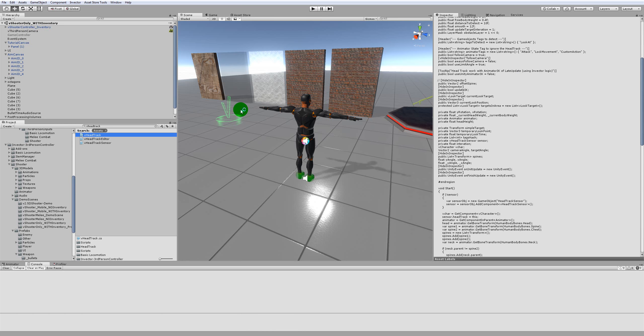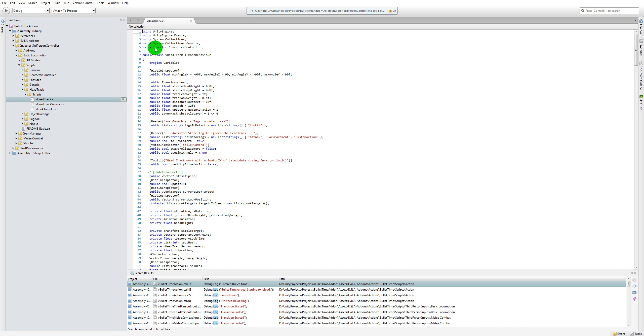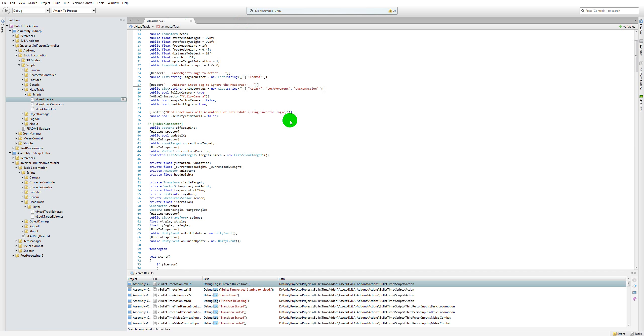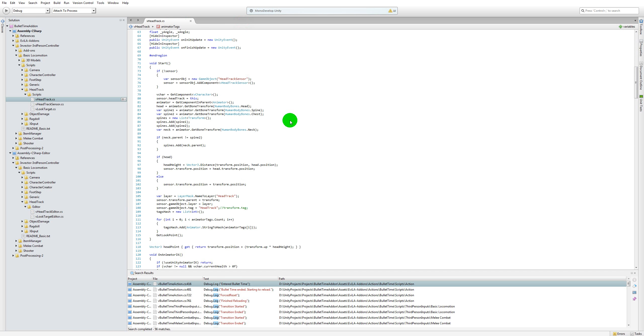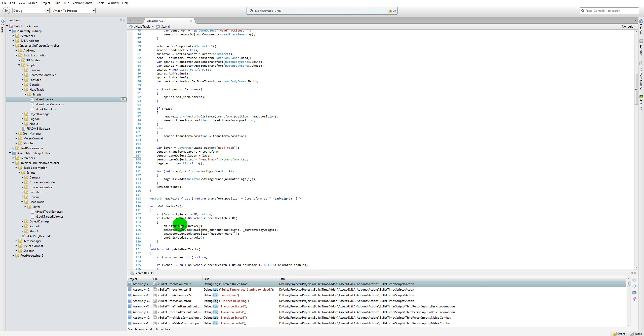MonoDevelop. Alright, so in the V head track script, if you scroll down you will notice this particular code change that I have done. I have commented out the transform.tag and instead I have assigned a new tag called head track. The reason I've added this is when you have a head track you have a sphere collider and that sphere collider is called the sphere sensor, so when this goes and hits some